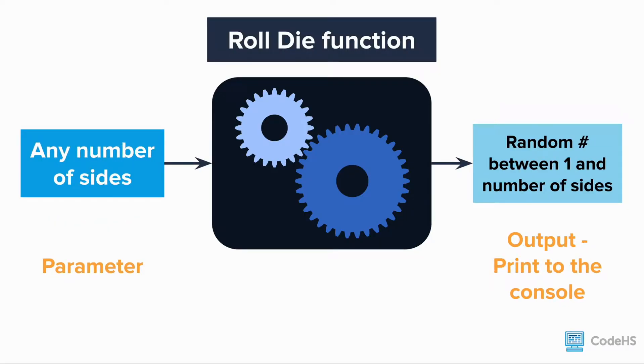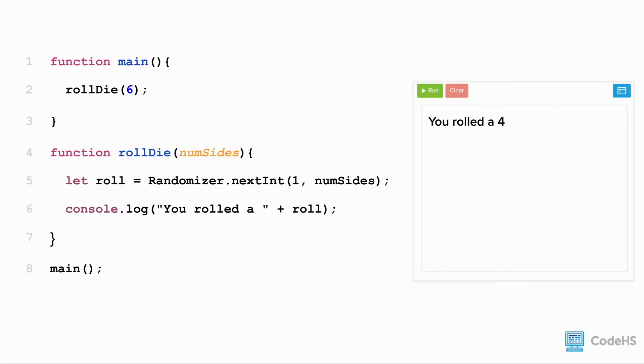Let's look at the rollDice function that rolls one die of any number of sides and prints out a random number. The output in this case is the random number printed to the console. So let's say we're running this program and we get a 4. Nice!